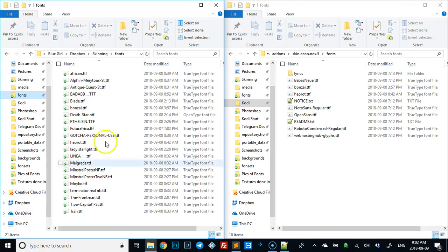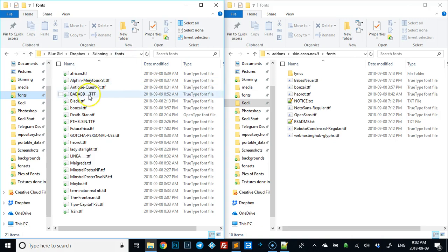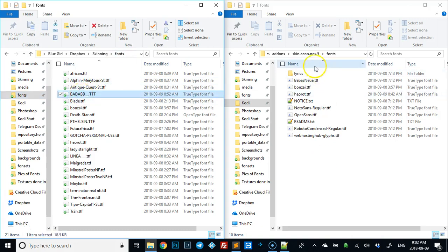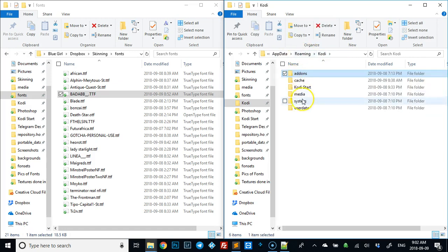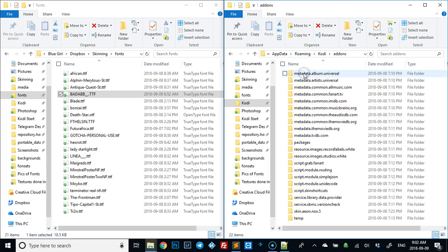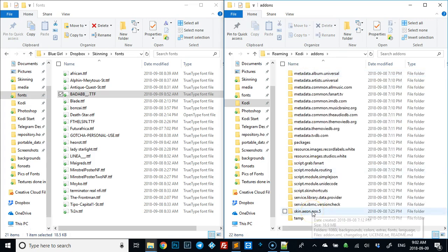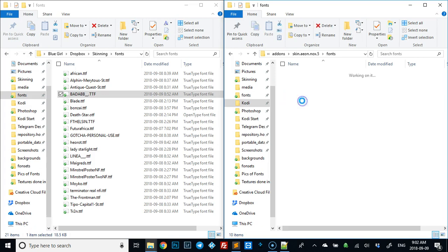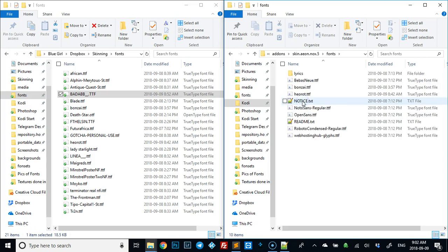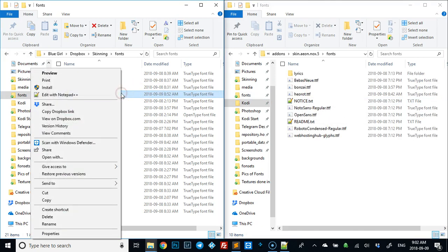For step two, I've opened two folders here. The first one is where I got the new font that I want to use, and the second one is the Kodi folder. You go to add-ons, then to your skin, and in this case I'm using Knox. You go to fonts and copy it over.